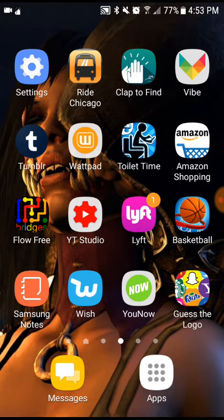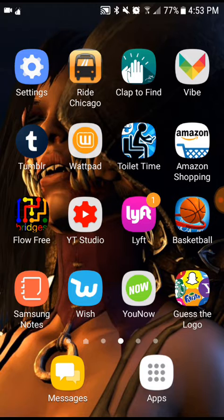Next tab — you have my settings. Going from that section, you have Tumblr, you have Flow — this game called Flow Free. Basically this game involves connecting the same dots but with different bridges and stuff. Then you have my Samsung Notes.